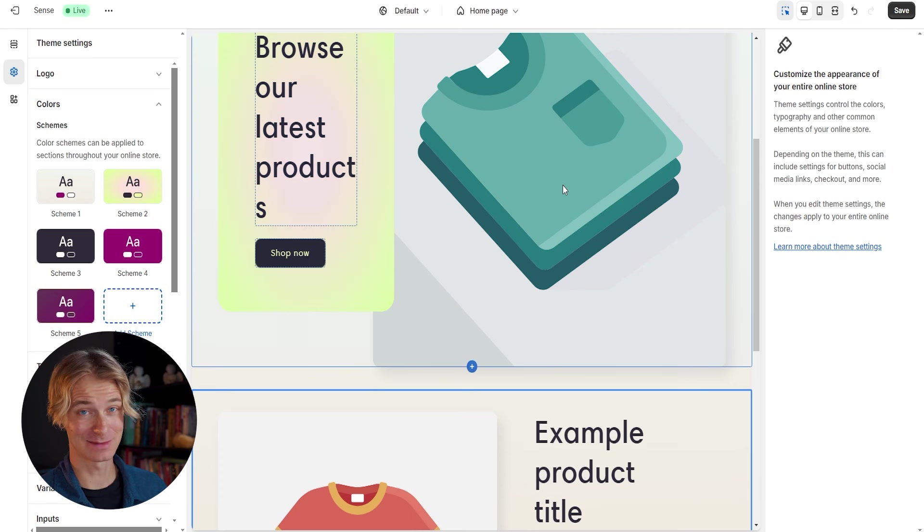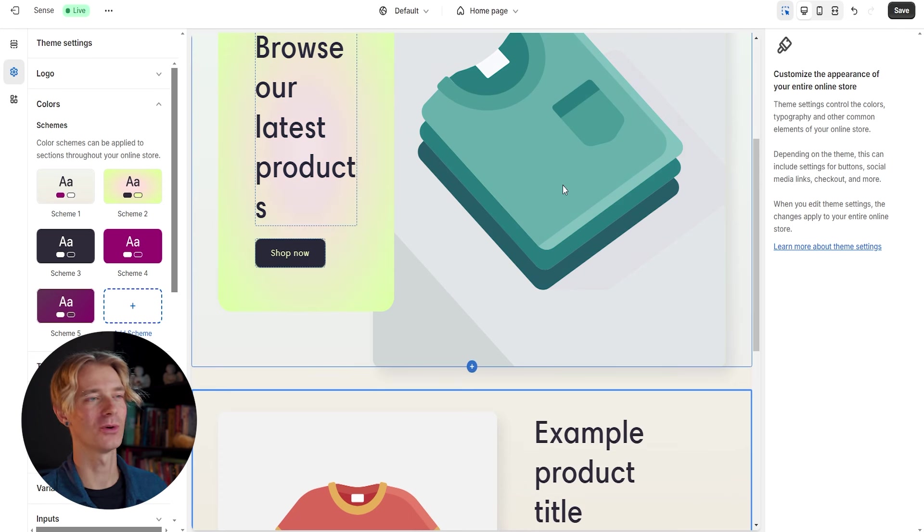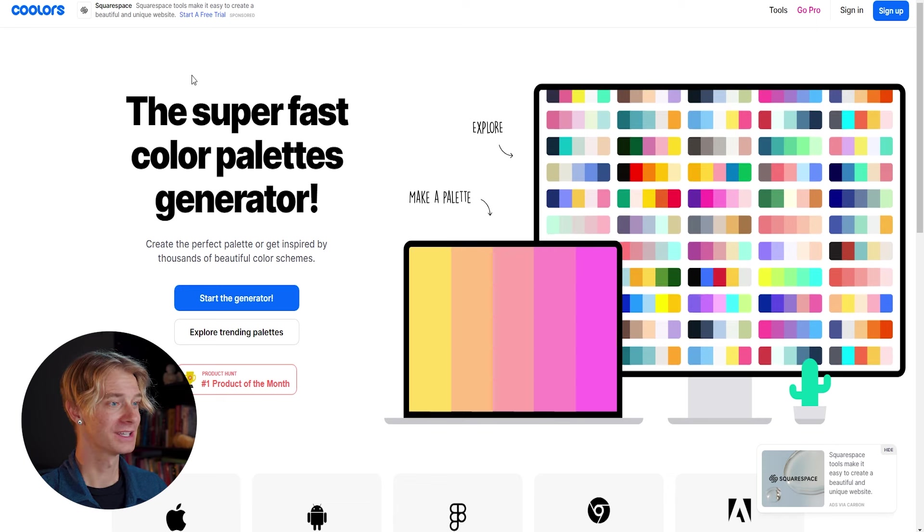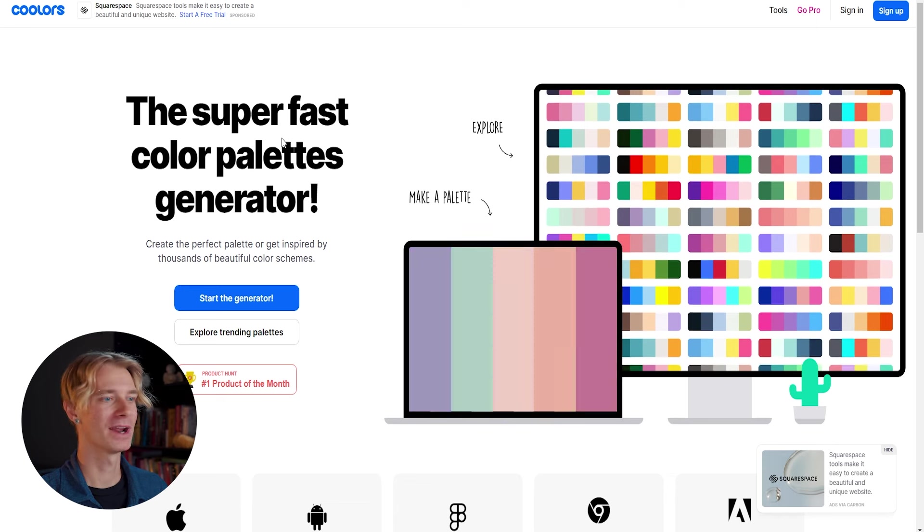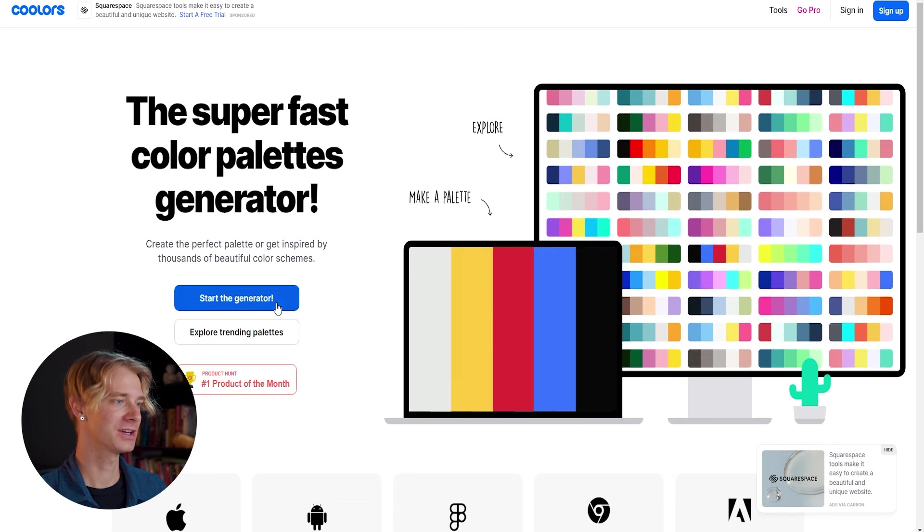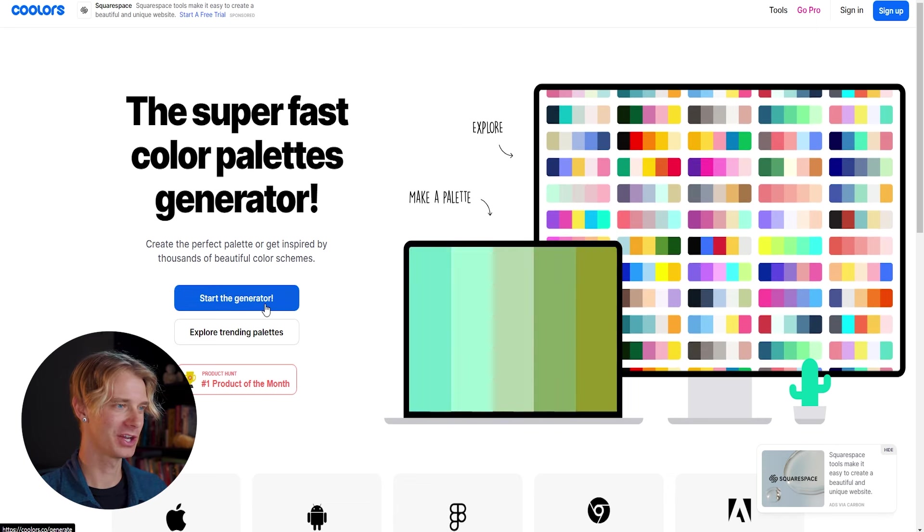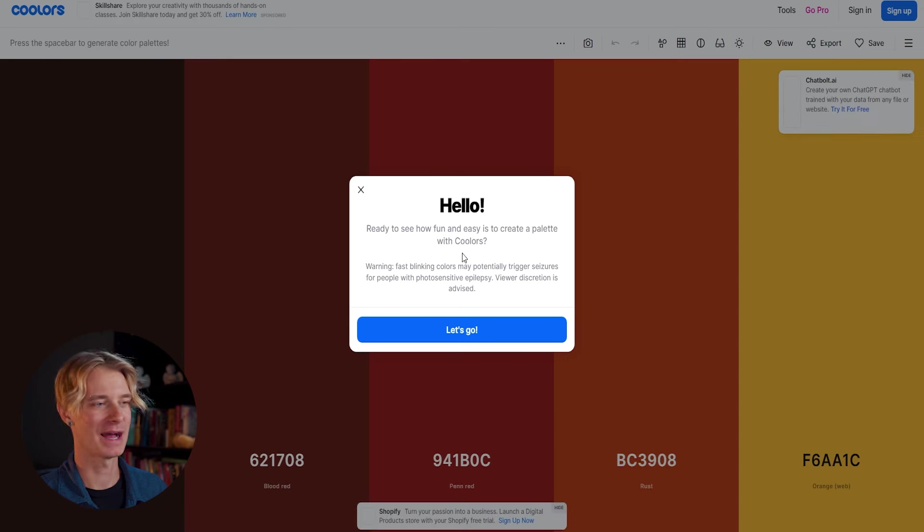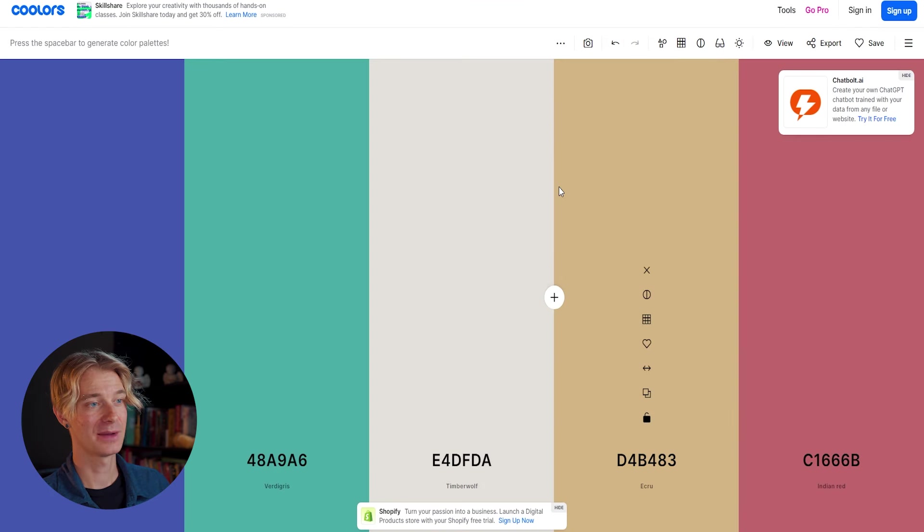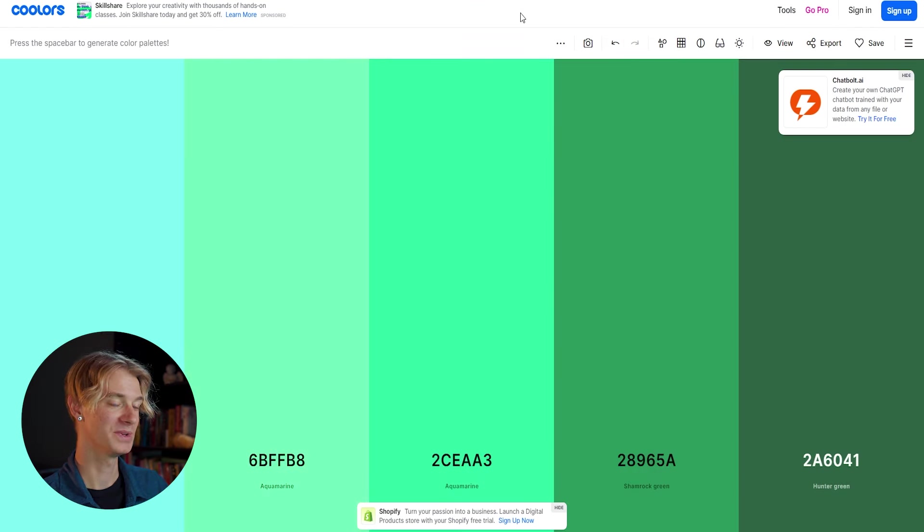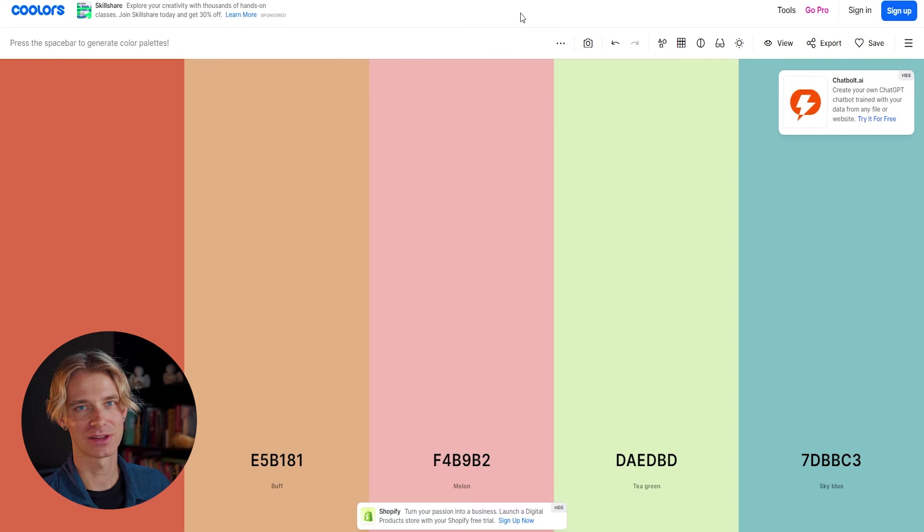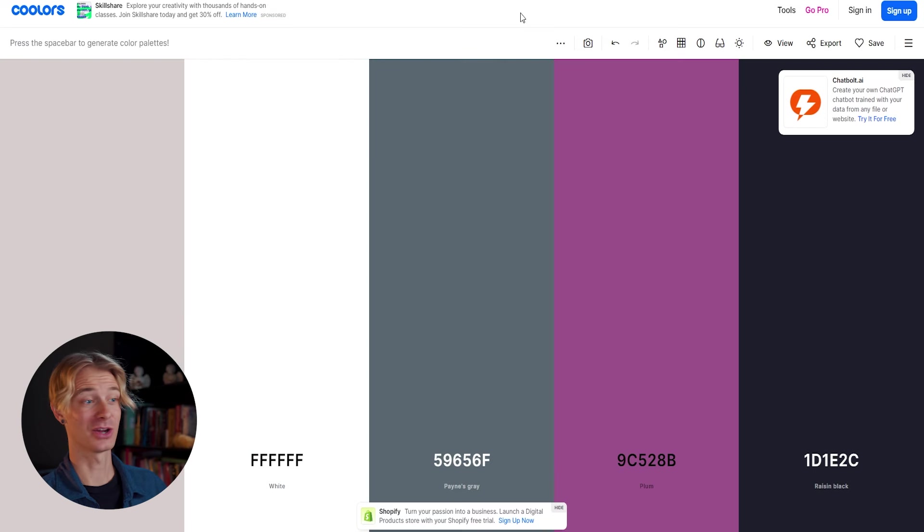Now, if branding and color scheme specifically isn't your strong suit, don't worry, I got you covered. There's this awesome website called coolers.com where they're going to give you color palettes. So let's go ahead and start the generator to find our very own color palette that we want to work with. And now every time we hit space bar, we're going to get a brand new color palette that we can choose from to add to our store and start developing our theme.